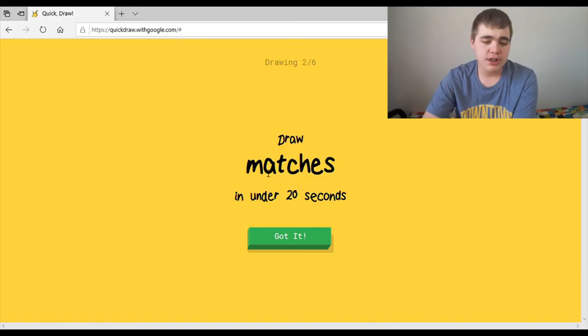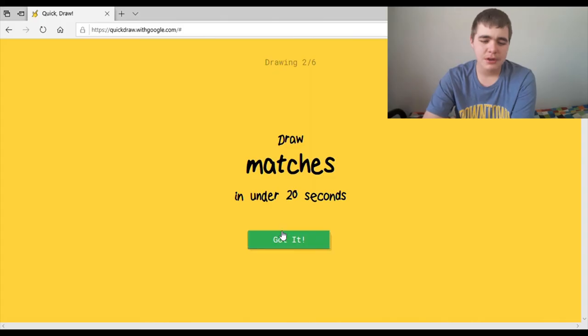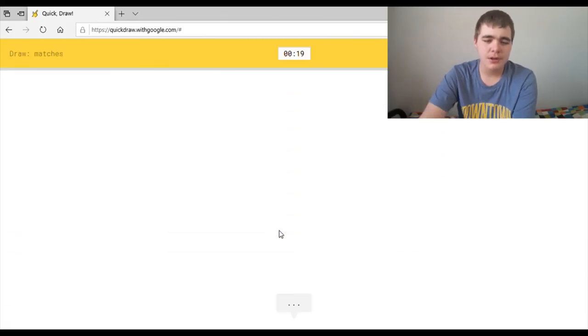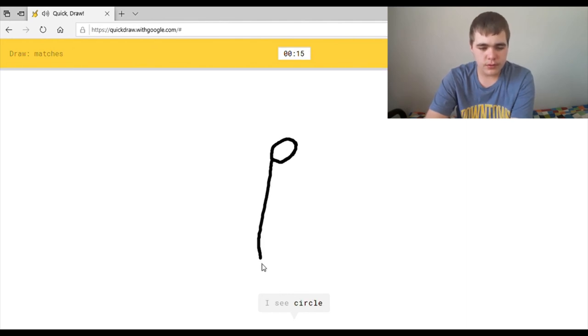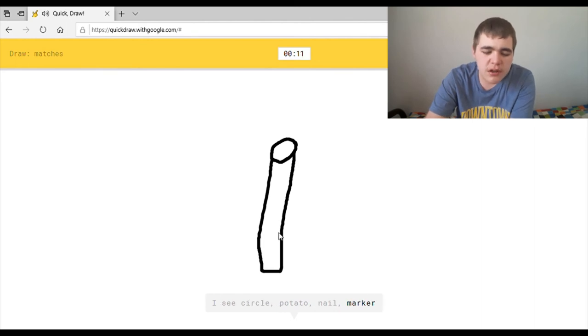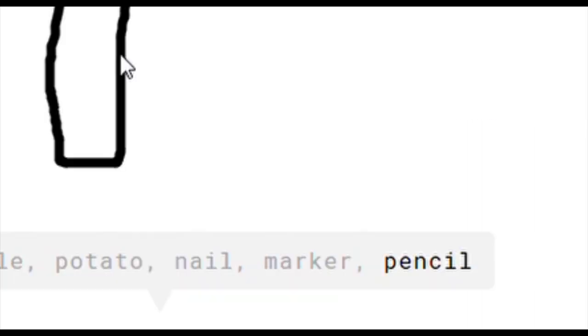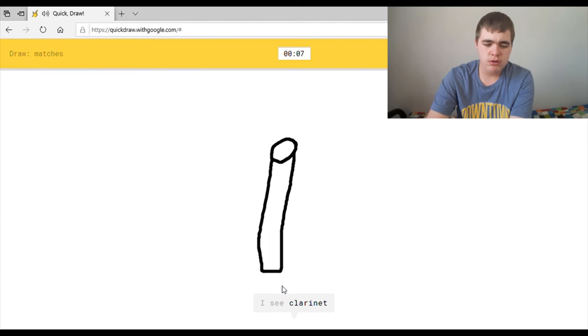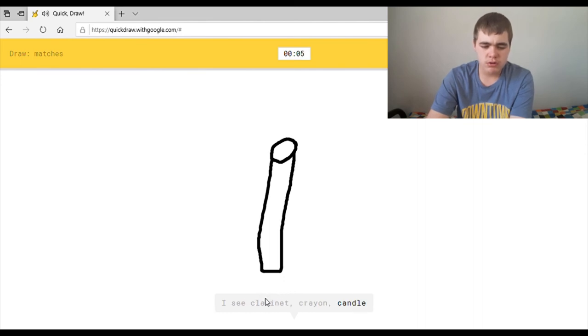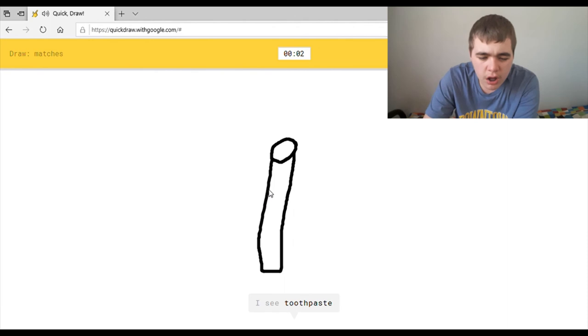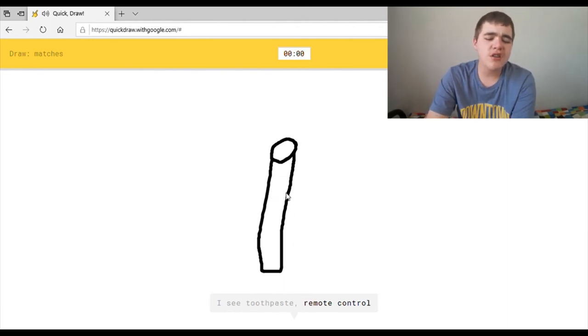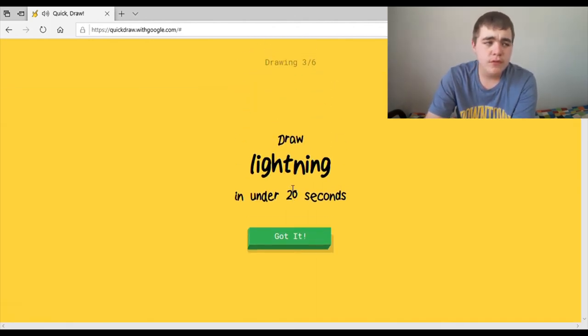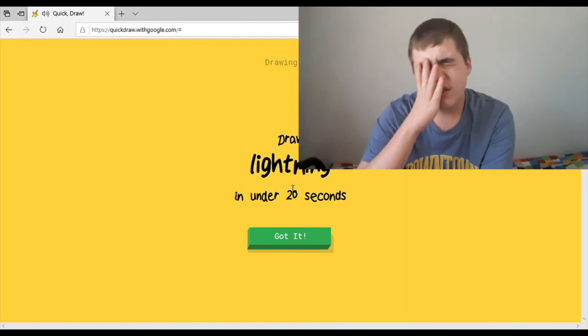Draw matches. Okay, I'm not sure if the picture I'm gonna draw is gonna match with the picture that you have in mind. You know, match. I see circle, or potato, or nail. How am I supposed to draw? Or marker. What? Or pencil. I see clarinet, or crayon, or candle, or golf club. I see toothpaste, or remote control. Sorry. I couldn't guess it. I'm sorry. What? What? You think that's a golf club?